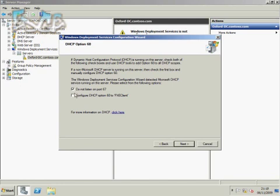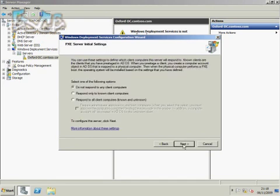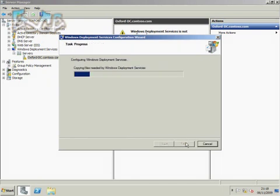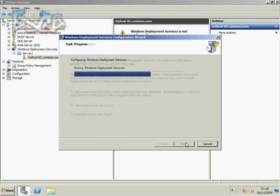So I'm going to go ahead and check both of these. Because this machine responds to DHCP, it now can direct the clients to come to this machine. Now I need to tell Windows Deployment Services which machines to respond to, and I've just said respond to everything.